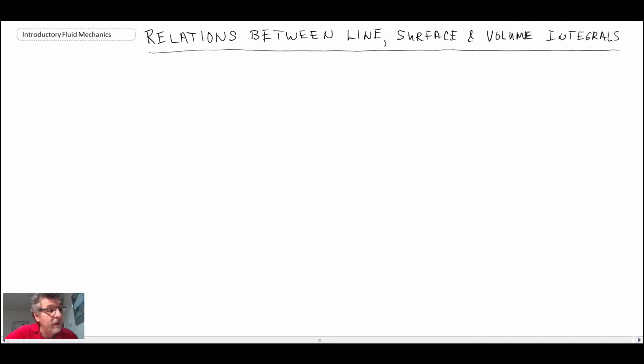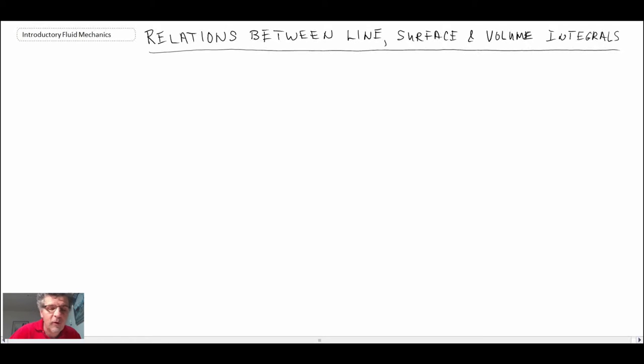We're going to begin with one that links a line integral to a surface integral, and this is referred to as Stokes's theorem.